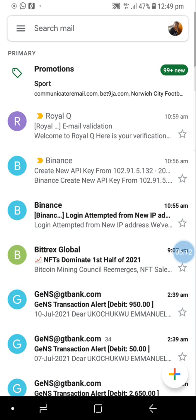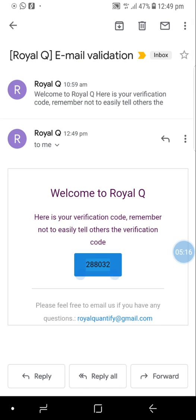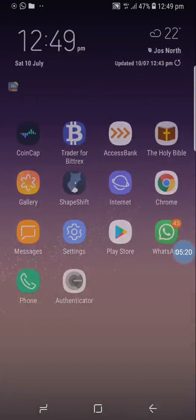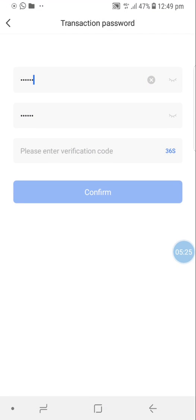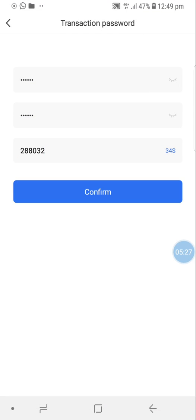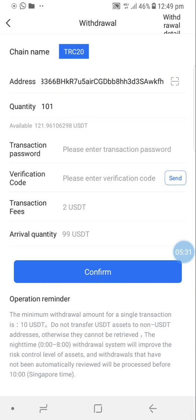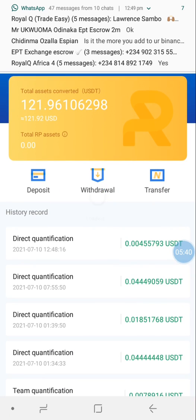These are security measures - even if someone gets your password, they still need access to your email to get that code, so they can't easily hack your account. I enter the verification code and confirm. It says 'Send successfully' - I just transferred 99 USDT out of this account to my Binance account.